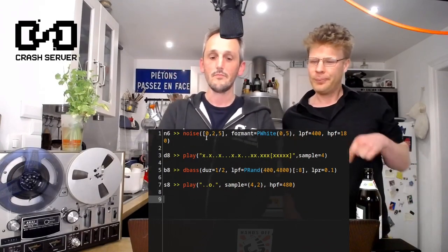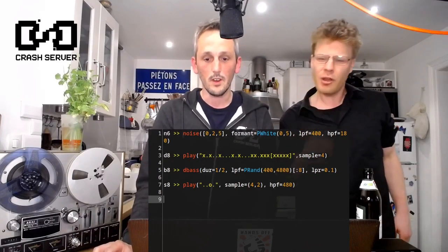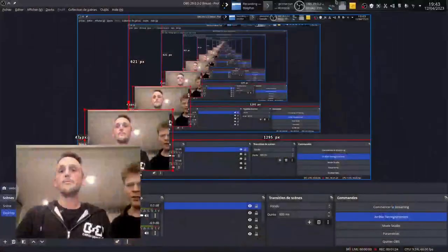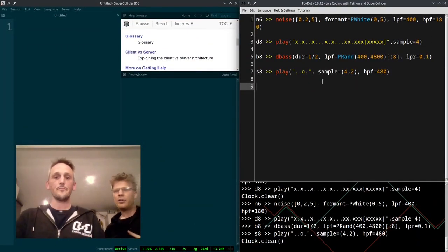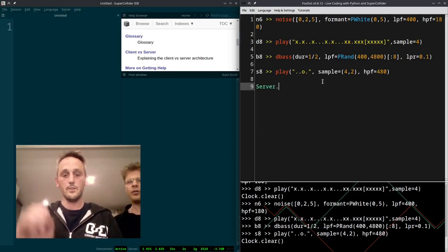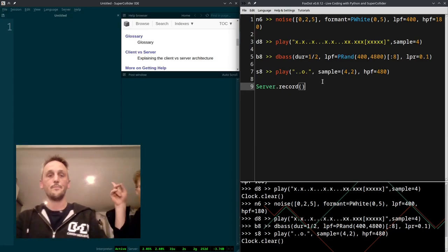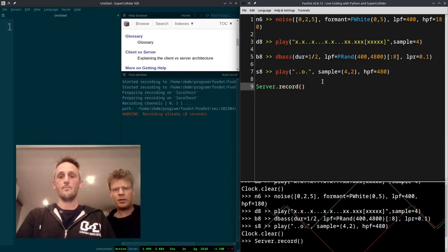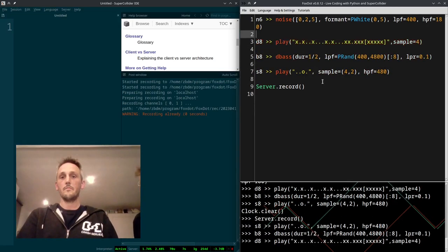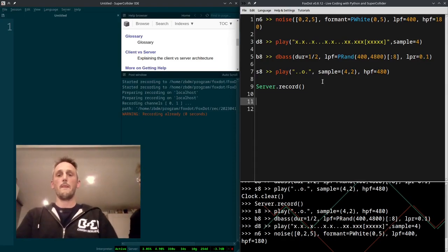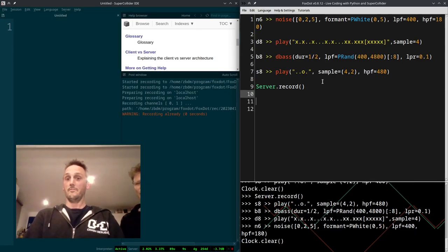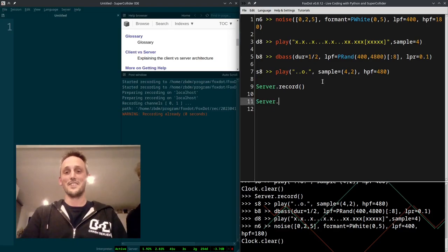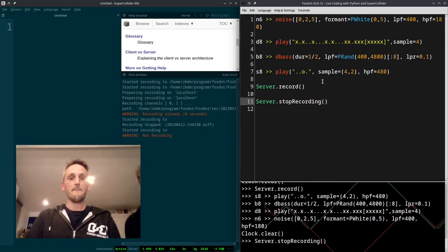So you're in FoxDots. Are we showing the FoxDots code? Yeah, I'll just switch. Okay, nice. Here we go. So you write server, I think, maybe? Server.record. Open and close brackets. You evaluate it. You play music. Beautiful. How do you stop it? I can't. You can't. That's nice.